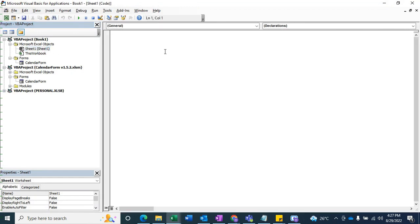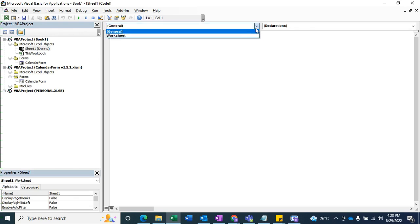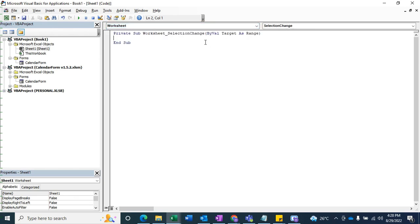Let's write a short code so the date picker will pop up. I'm going to use a Worksheet Selection Change function. Let's write this first — here's the Worksheet Selection Change function. I'm going to write a little code that will help us pop up a calendar.